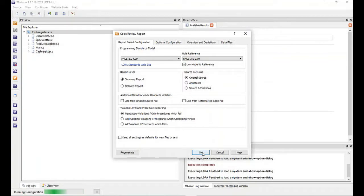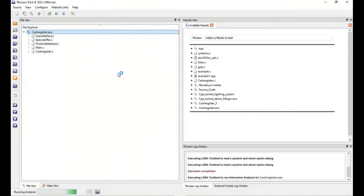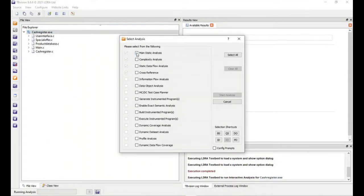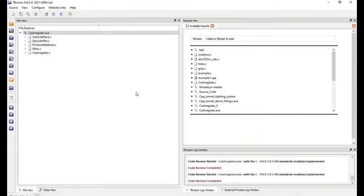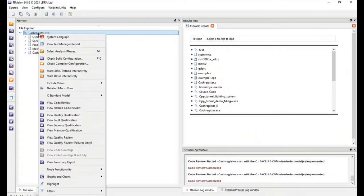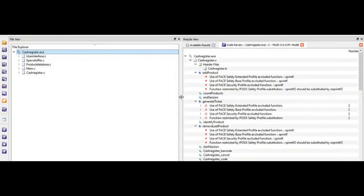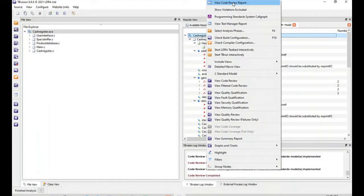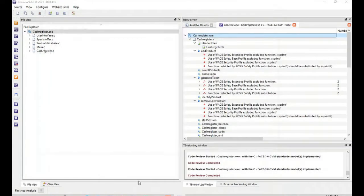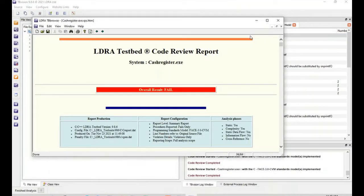When running the static analysis, users can run static analysis. As the static analysis is executed, users can view the code review by right-clicking on the project and clicking on view code review to see the violations, or they can achieve the HTML version of the reports.